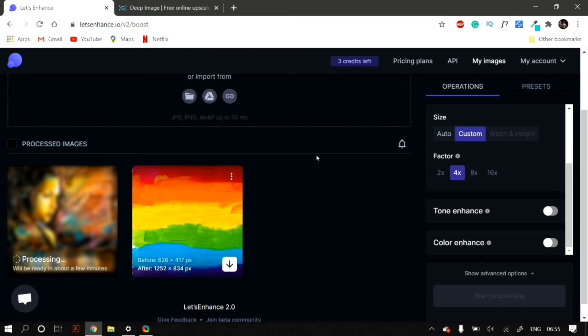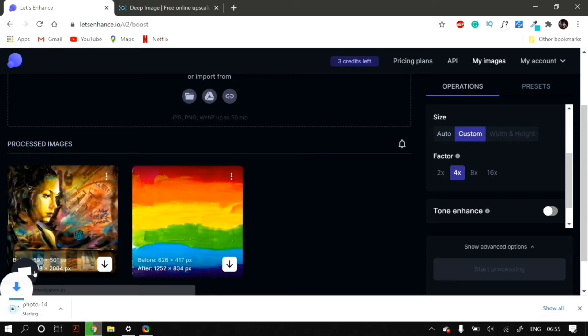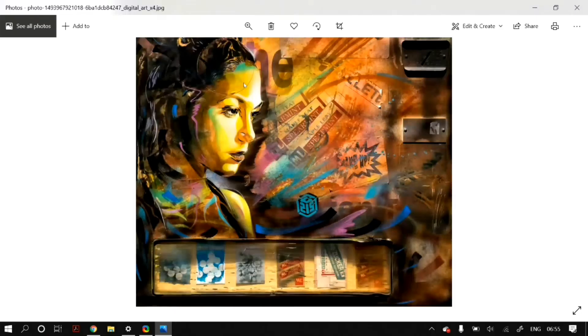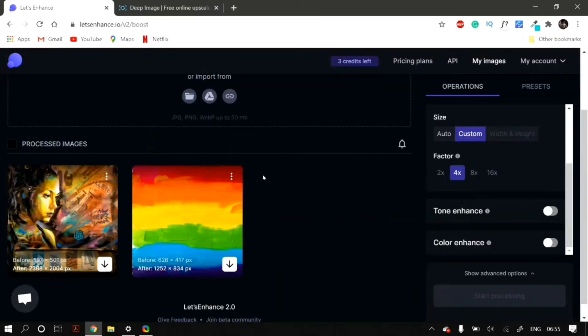After you're done with the Operations tab, just click on Start Processing and it will upscale your image automatically. You can just easily download it by clicking on the Download button. The next way is going to the DeepImage.ai tab.